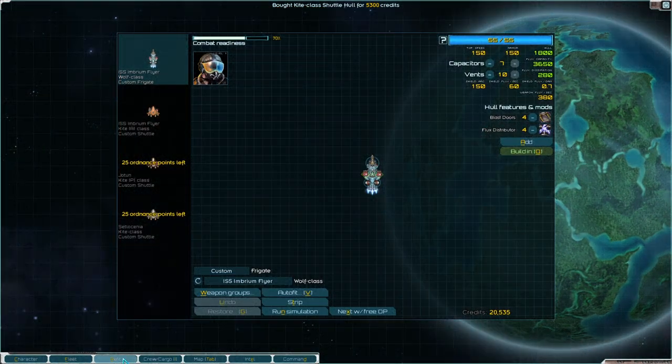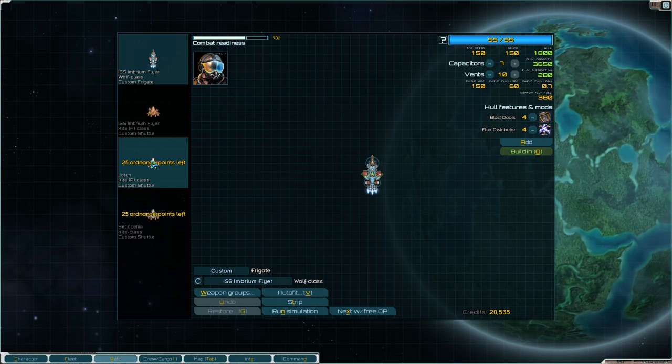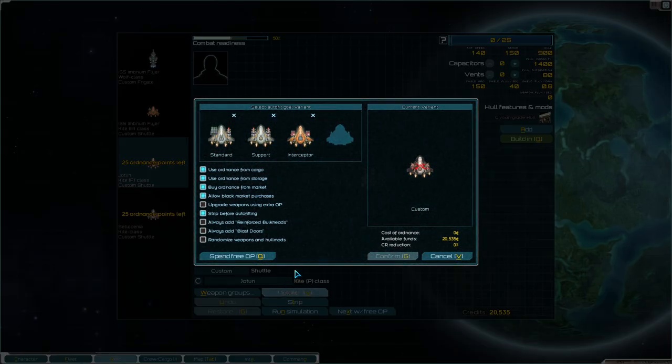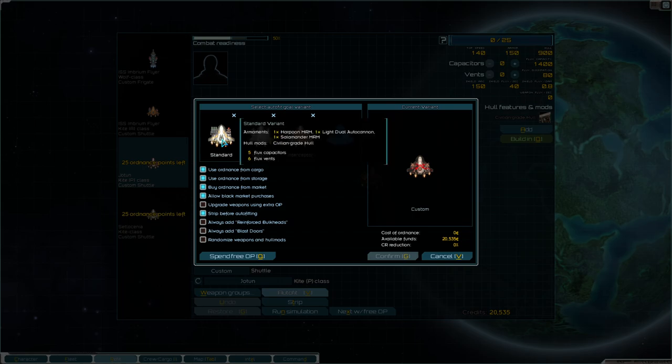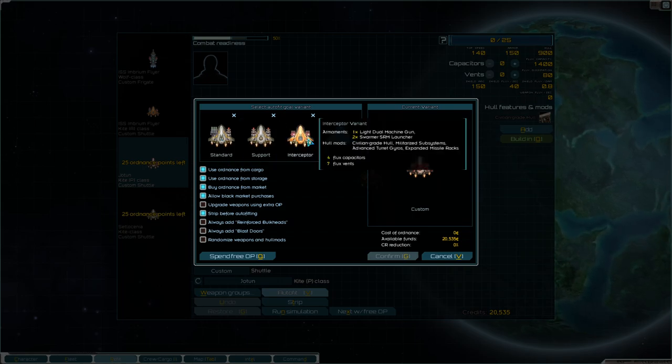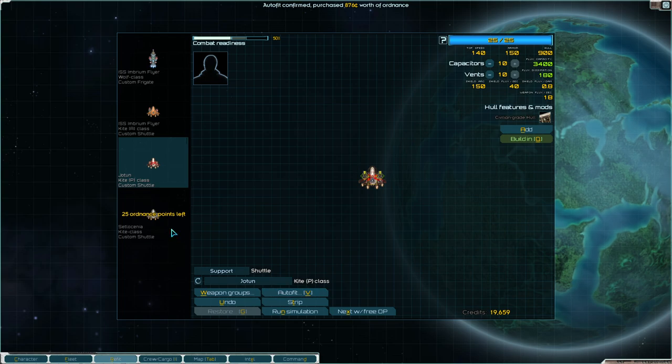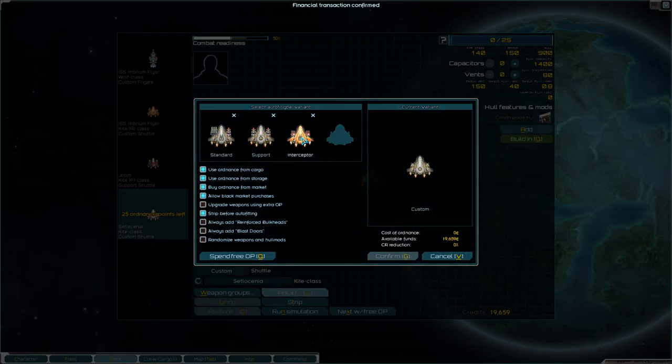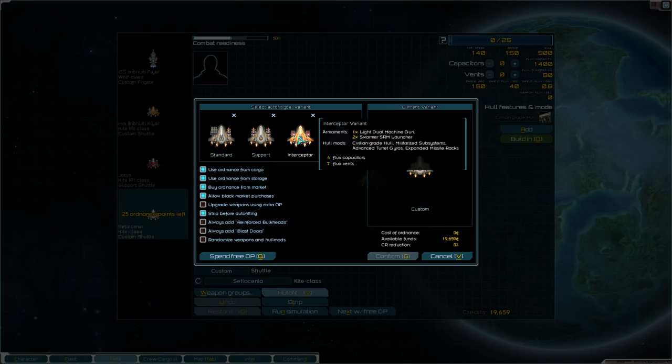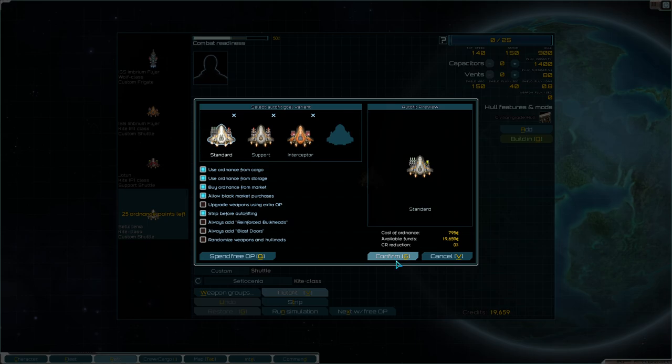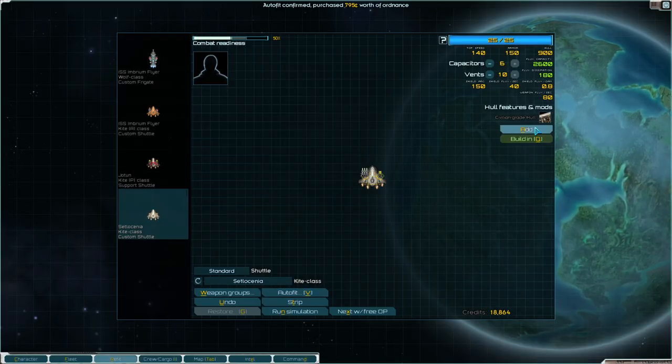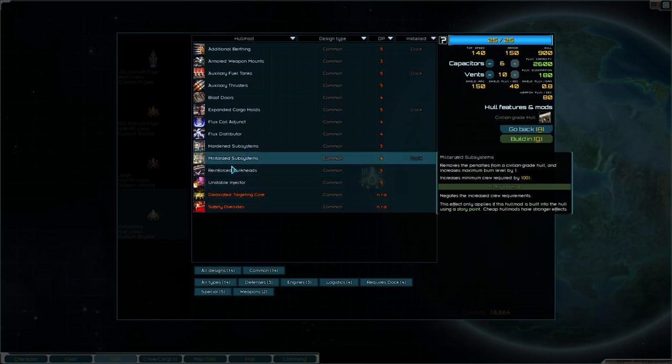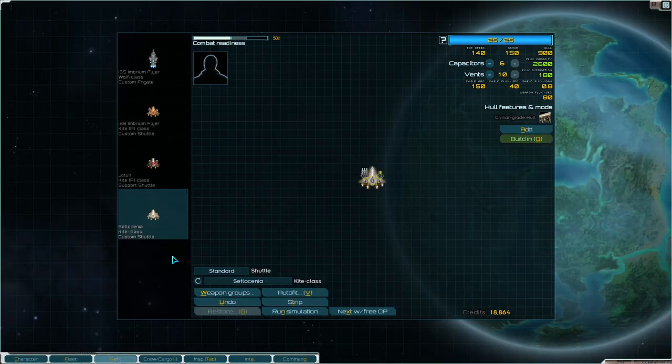And then we'll go to the refit screen here and then we have to give it its equipment. So you can just go to auto fit in the beginning and you can choose two different styles. I think I'll go support. It'll take me a while to learn all the different types, the best weapons and things. And then maybe we'll go for a standard.